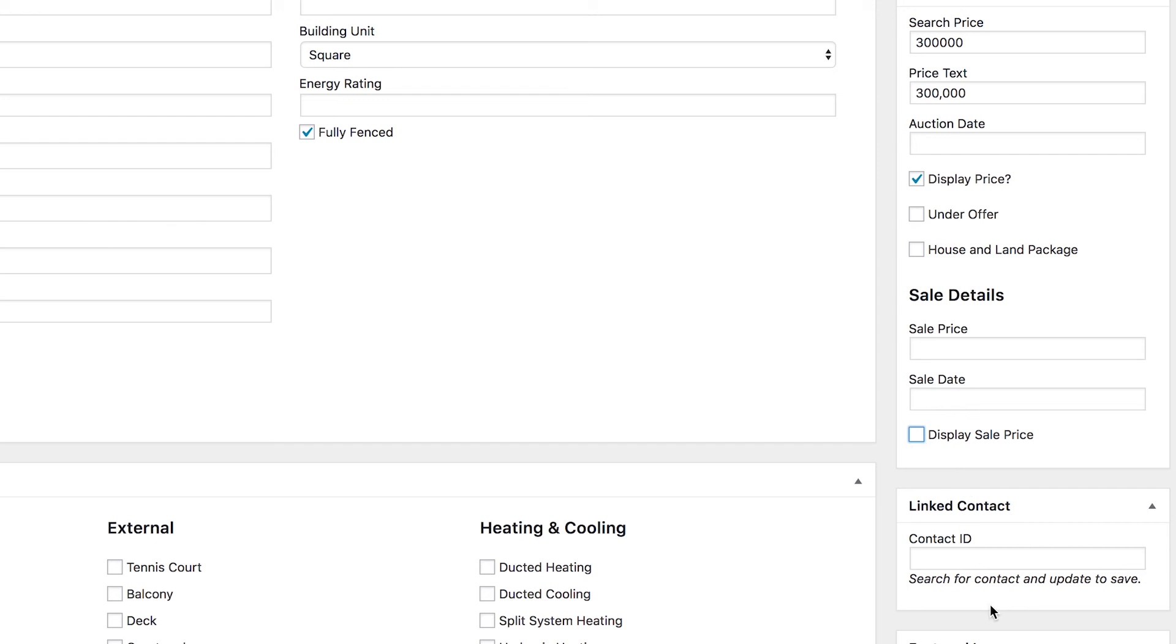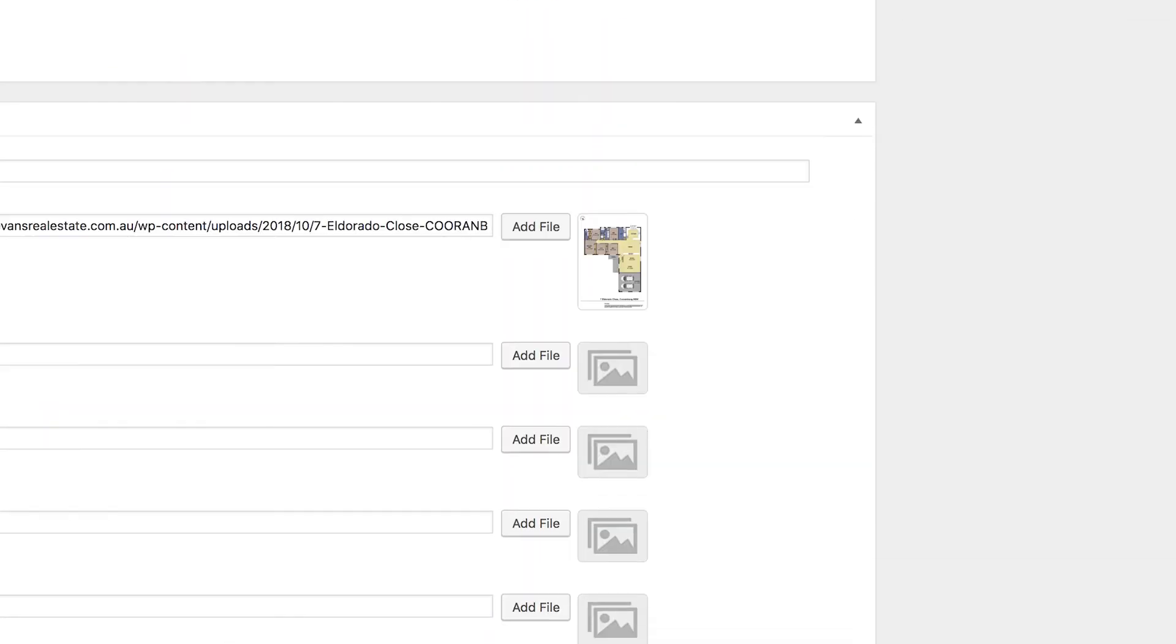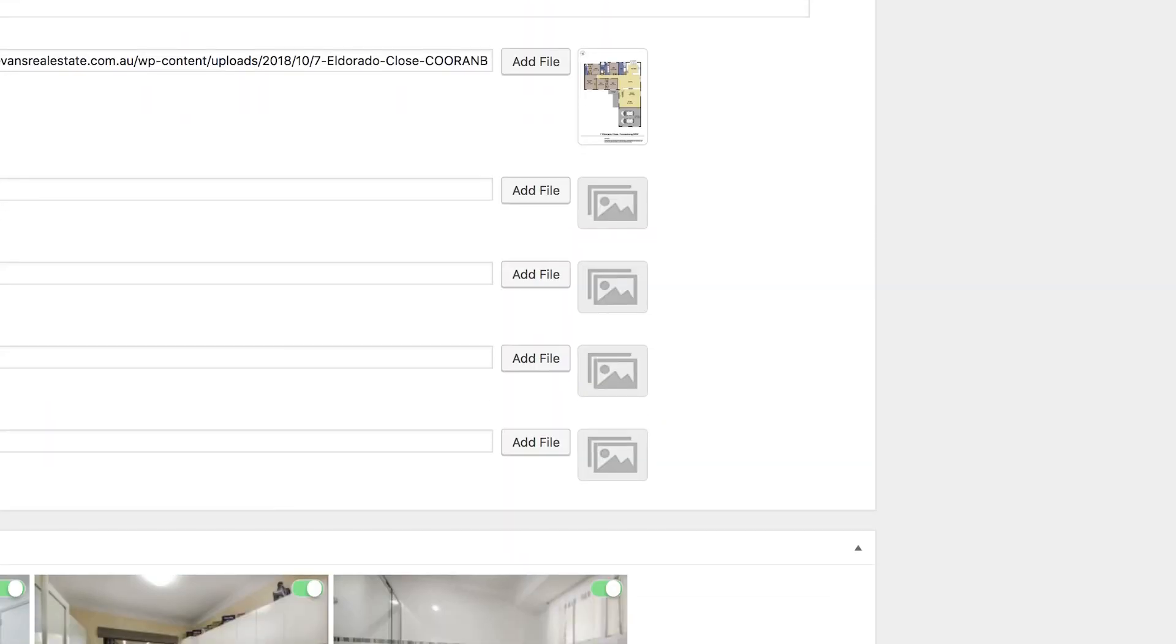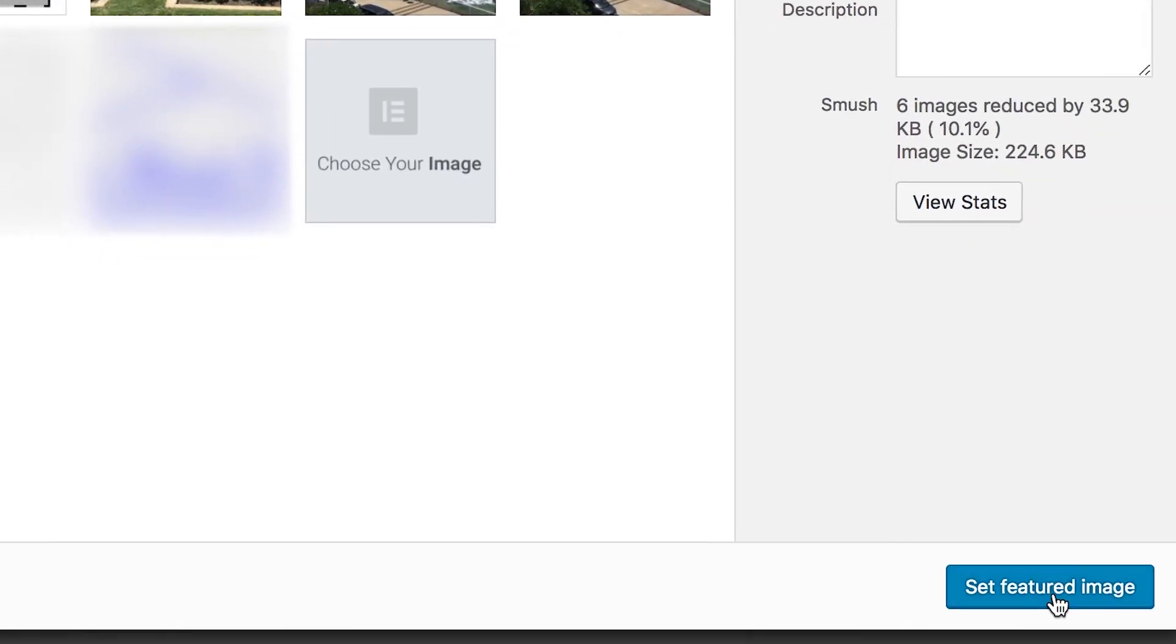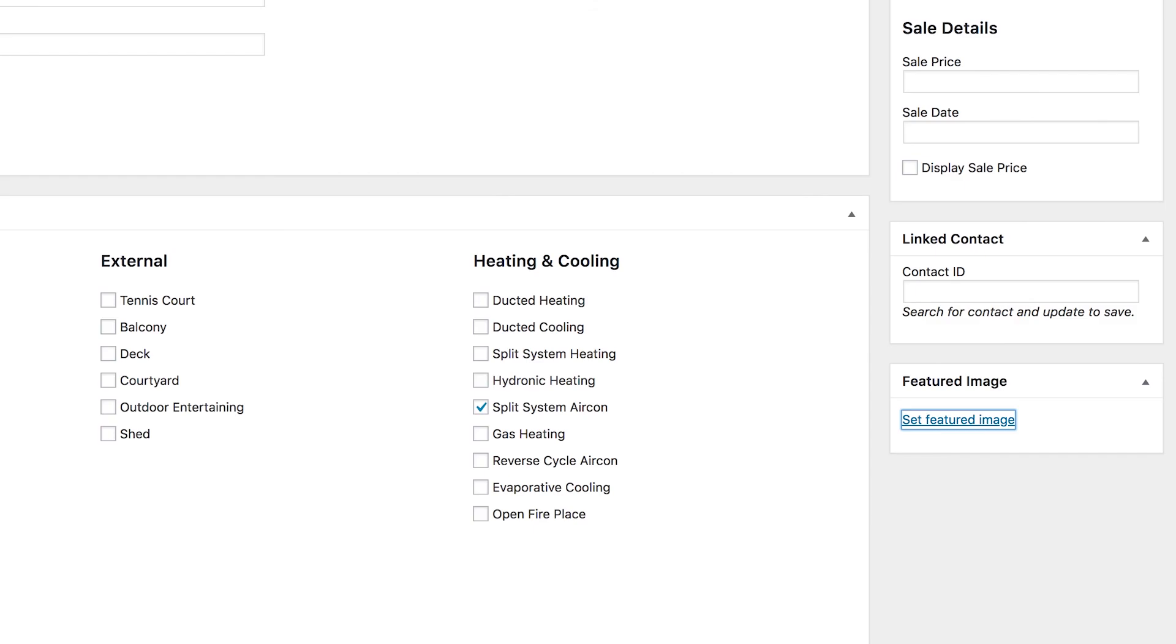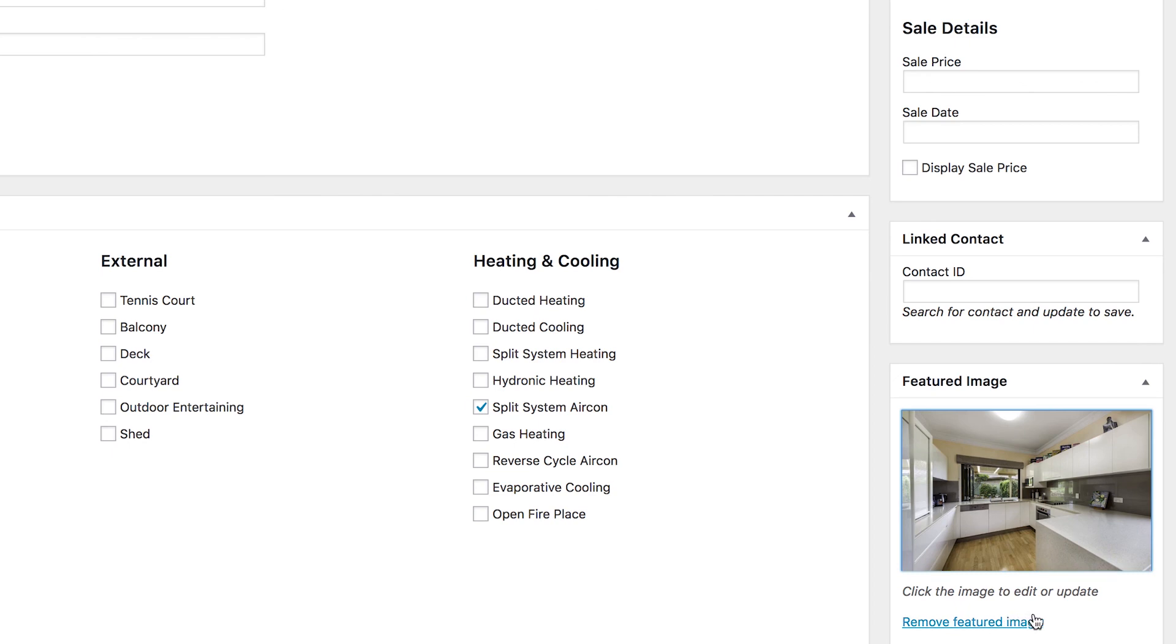Now on your properties there is also a contact, so again you could put that in here. We don't have any contacts set up though. Last but not least on this page is the featured image. Now we've got all of our images down here, but our featured image is what is used on the listing directory, so on your properties page or your sold page or anywhere else that's just showing a list of properties, this is the image that will show up. We'll pick a kitchen image and click set featured image. That'll add it in here so we can see it. If we made a mistake we can click it again and that'll bring the window back up in the media library. We can remove it by clicking remove featured image.